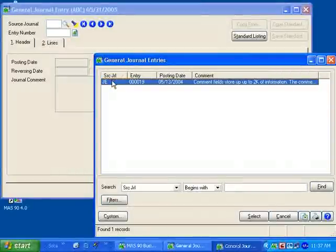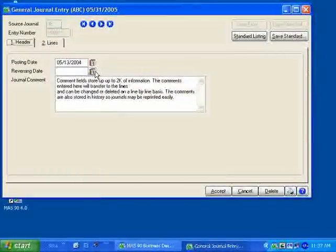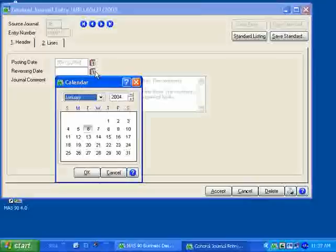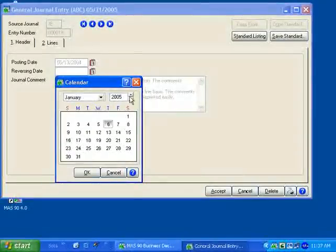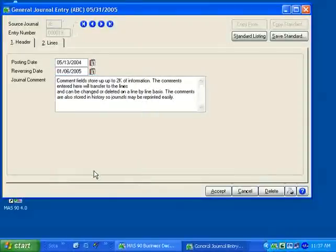Here in a previously entered journal entry, I'd like to demonstrate how easy it is to modify this existing entry. Here I can enter a reversing date by using our calendar feature. Wherever there's a date field in the General Ledger, you have the calendar button available.